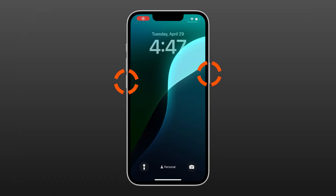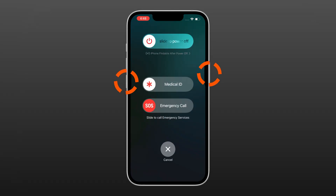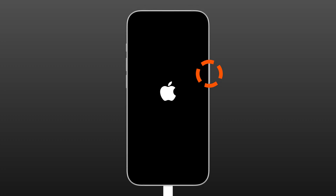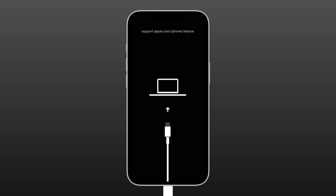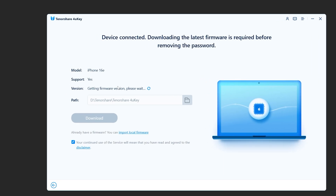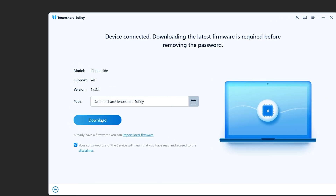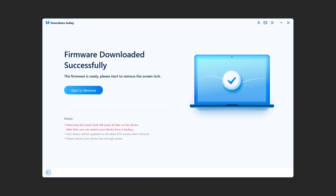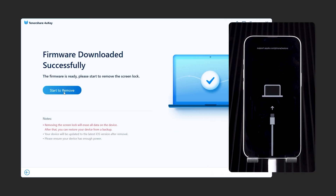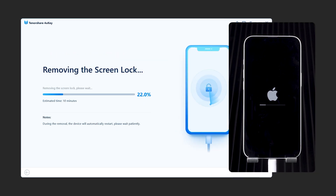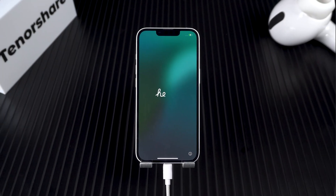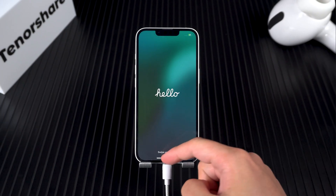Press and hold the volume down and side button, then slide to power off. With your iPhone turned off, connect it to your computer and quickly press and hold the side button. Once your device is in recovery mode, 4UK will detect it and offer to download the latest iOS firmware. After downloading, start the unlock process. The whole thing takes about 10 minutes. Once it's done, your iPhone will restart and you can set it up from scratch.